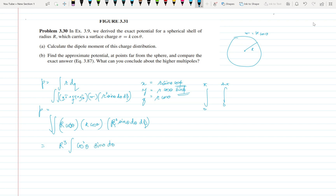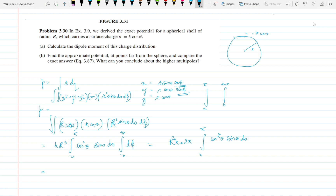With the constant k included, and integrating φ from 0 to 2π and θ from 0 to π, the φ integral gives 2π. So p = k R³ · 2π · ∫₀^π cos²θ sinθ dθ. This is a standard integral — substitute cosθ = t and integrate easily. The result of the integral is 2/3, giving p = 4πR³k/3.